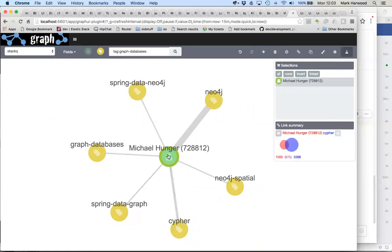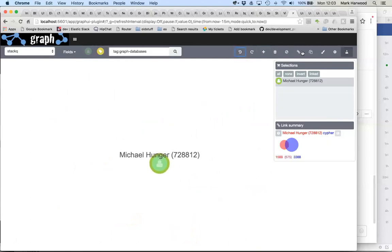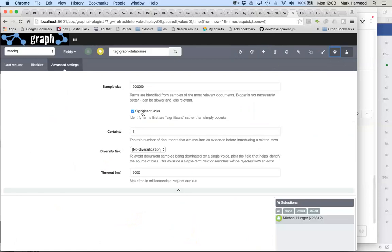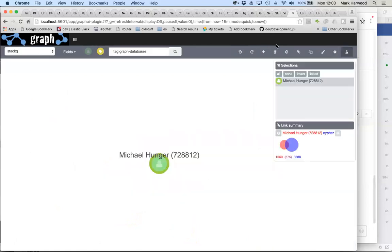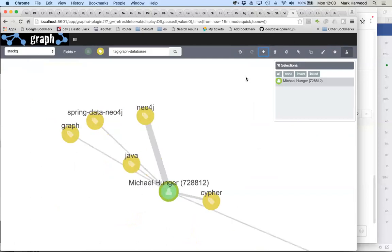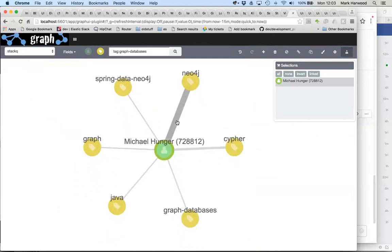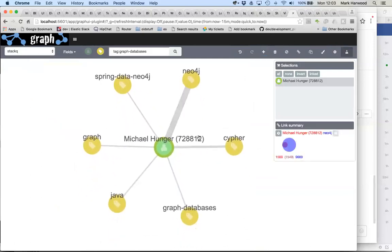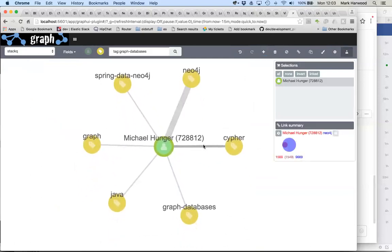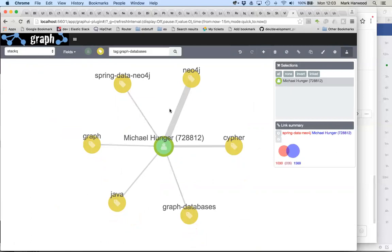We have a relevance ranking model in Elasticsearch. Let's have a look at what happens if we turn that off. If we turn it off and look at the tags that are strongly connected to Michael, then yes, Neo4j is still there, Cypher is still there, and we can see that these blue circles overlap quite strongly with Michael. He's quite heavily connected with these things, but he also has an awful lot of posts which are talking about Java. 248 of them.